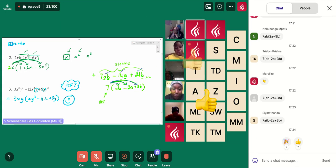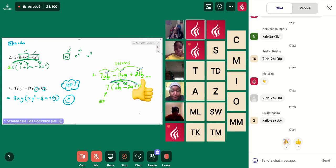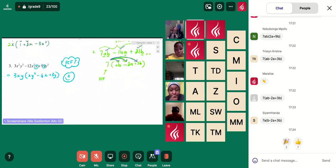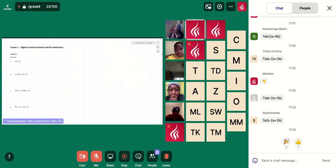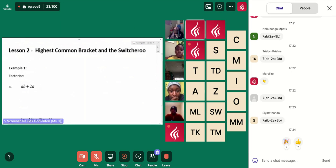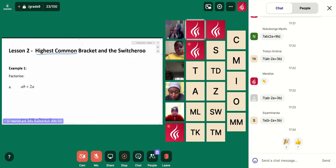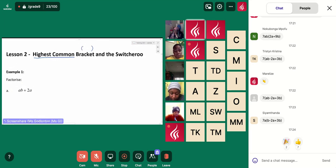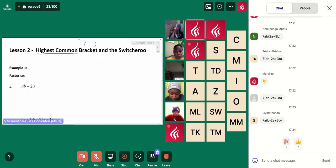So we're going to take this concept into something similar and bring in something called a highest common bracket. We've been dealing with the highest common factor and now we're dealing with the highest common bracket. I don't think we'll get to the switcheroo today, but we can get to that in our next lesson.